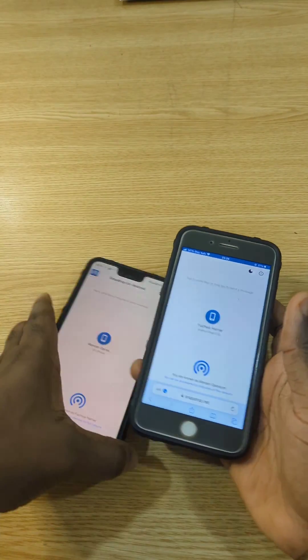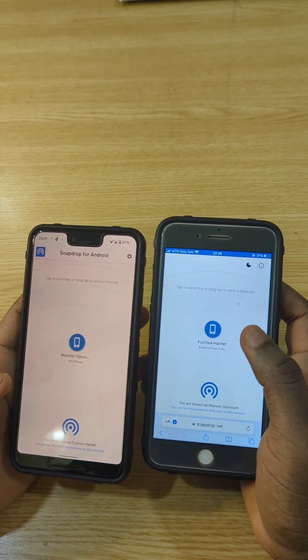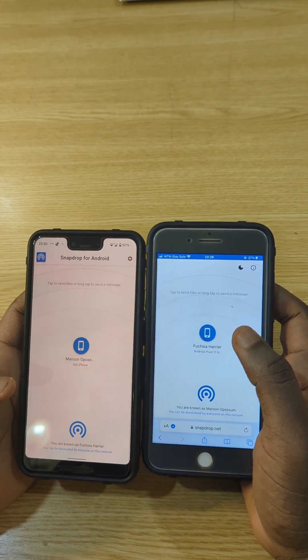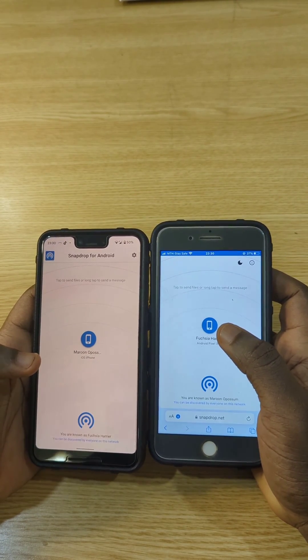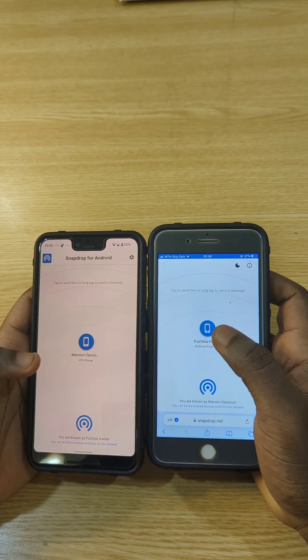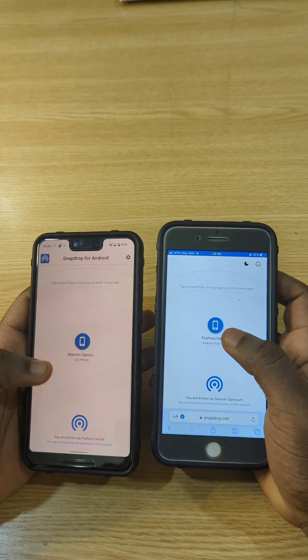You need to get these two phones connected to Wi-Fi, and it should be the same Wi-Fi. It doesn't matter if the Wi-Fi has data or not — you can use another phone to hotspot it.